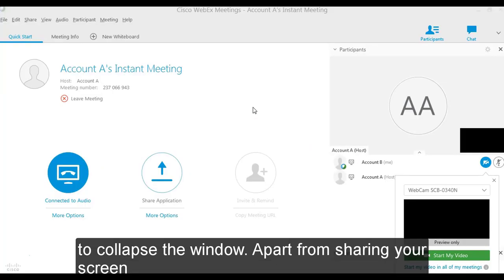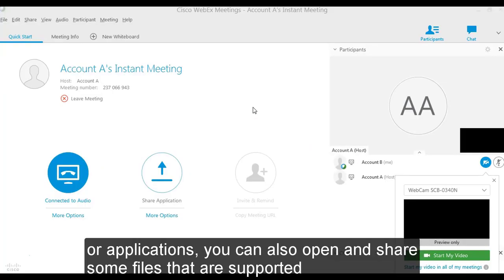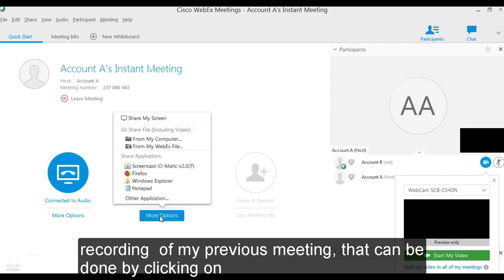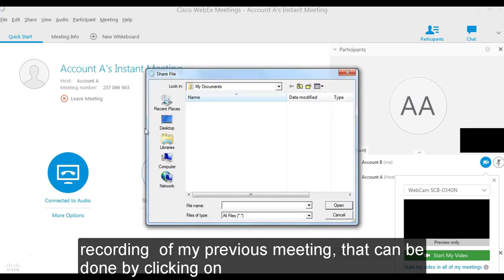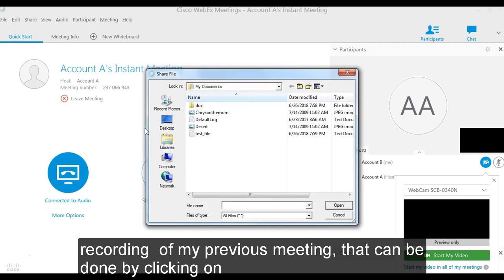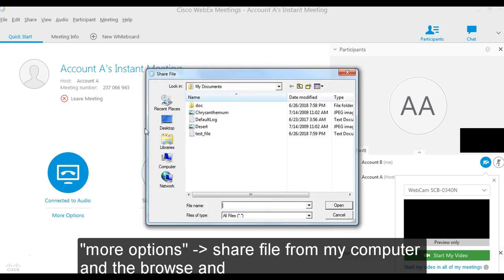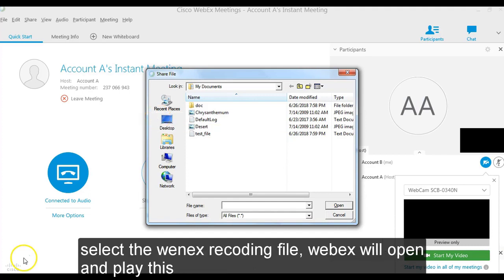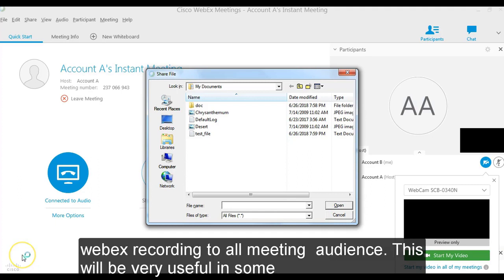Apart from sharing your screen or application, you can also open and share some file that are supported by Webex. For example, if I want to open and play a Webex recording of my previous meeting, that can be done by clicking on more option, share file from my computer and then browse and select the Webex recording file. Webex will open and play the Webex recording to all meeting audience.